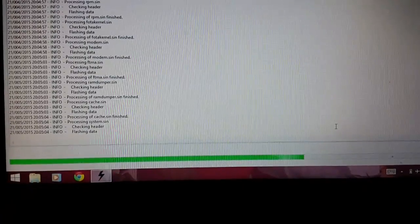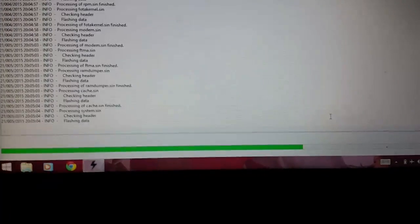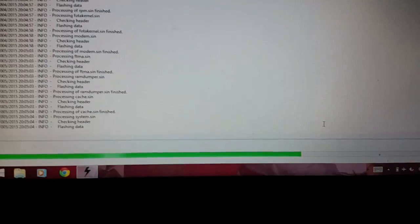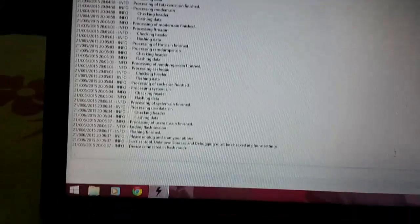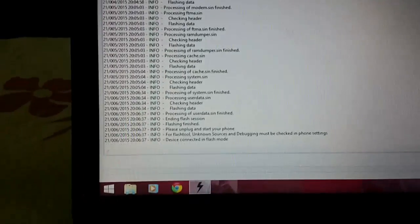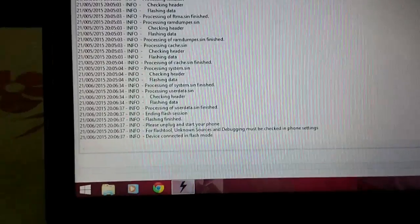So I'll continue once it's done. As you can see, flashing is over and at last you can see that it says 'Please unplug and start your phone.'